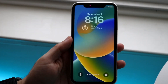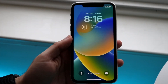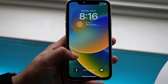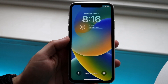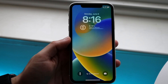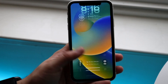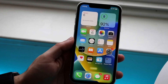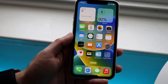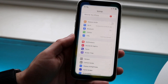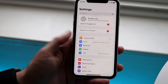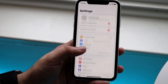Welcome back everyone. I'm sure a lot of you have been seeing and wondering how you can customize your lock screen on your iPhone. Now you do have to be on iOS 16 to do this. If iOS 16 is out by the time you're watching this video, all you have to do is go ahead and make your way over to your iPhone settings.